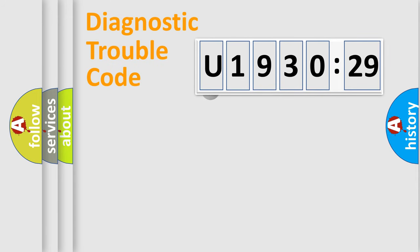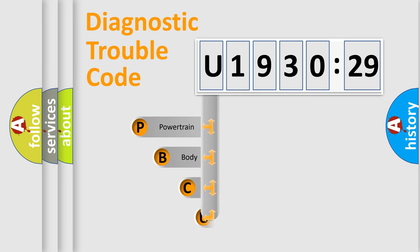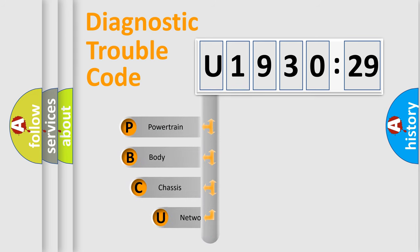First, let's look at the history of diagnostic fault code composition according to the OBD2 protocol, which is unified for all automakers since 2000.